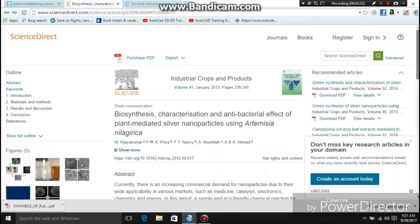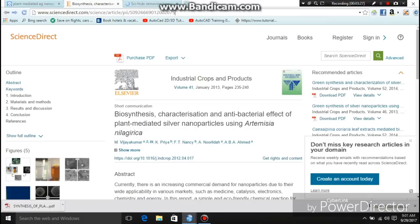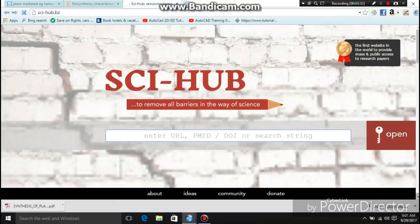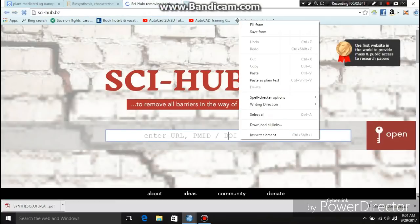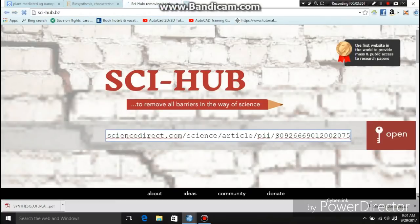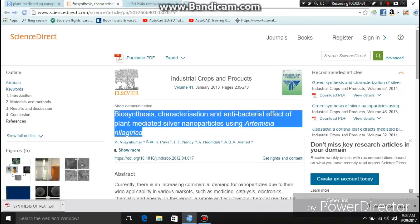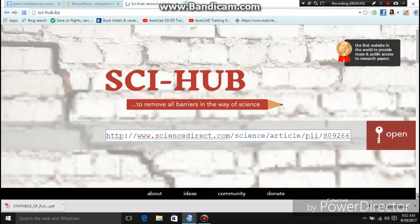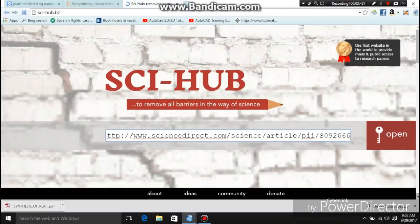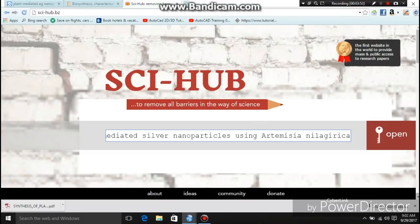I will copy the link from the research paper I selected and paste it into Sci-Hub. Then click Open and the research paper will open. You can also try copying the title of the research paper and pasting it into Sci-Hub, then click Open.